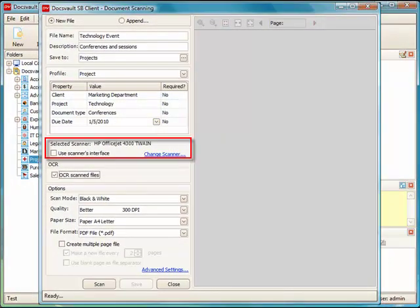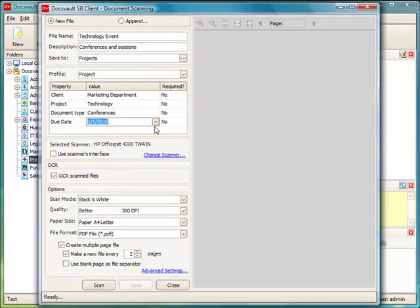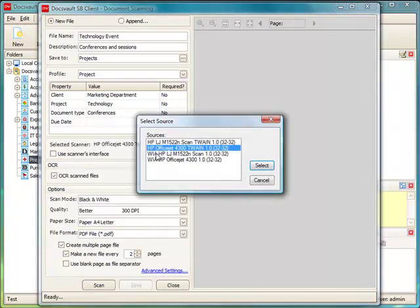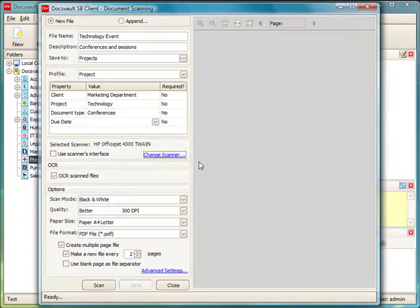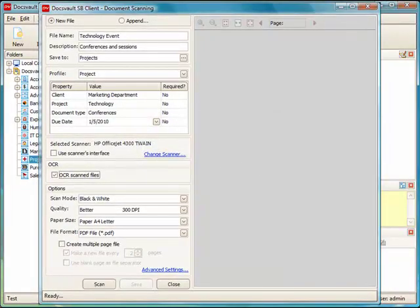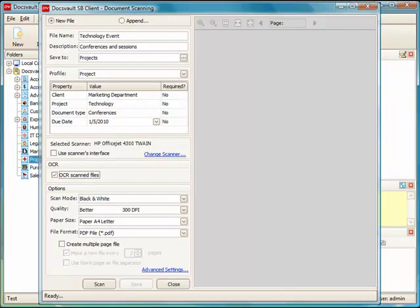You will notice that the default scanner is already selected for you by Docswald. If you have more than one scanner attached to your computer, click on the Select Scanner link to see a list of available scanners on your computer. Docswald will list all available Twain and WIA-based scanners.